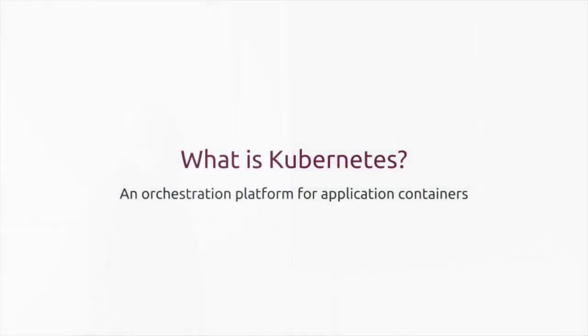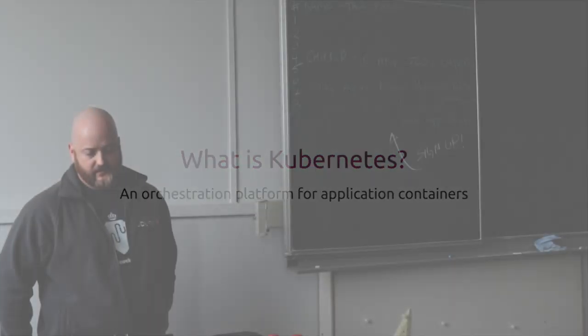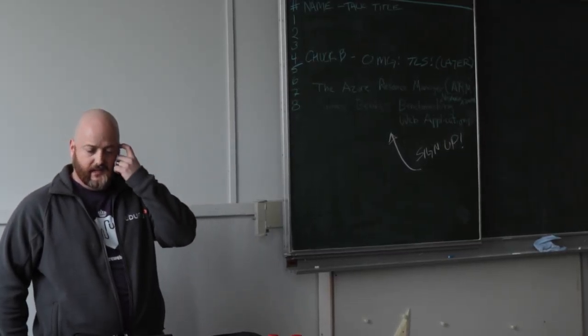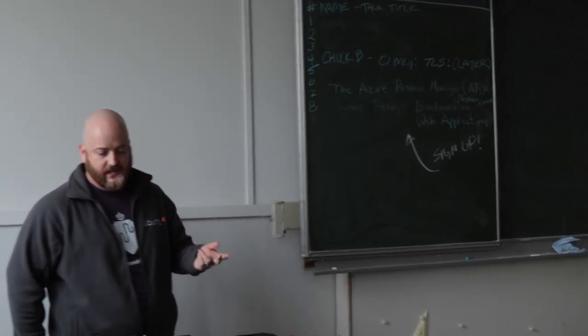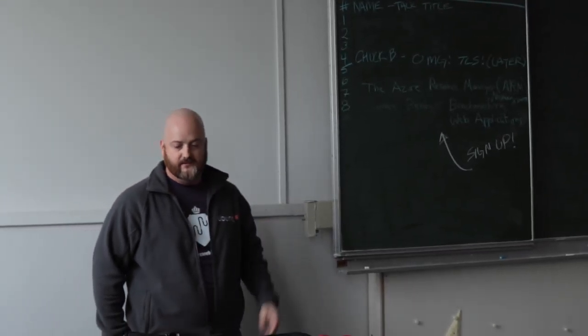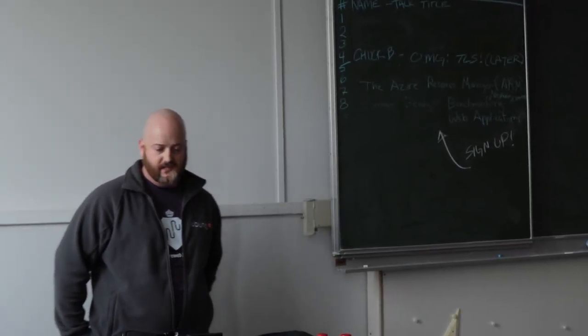What is Kubernetes? It's an orchestration platform for application containers. It can deploy, schedule, update, and scale those application containers.